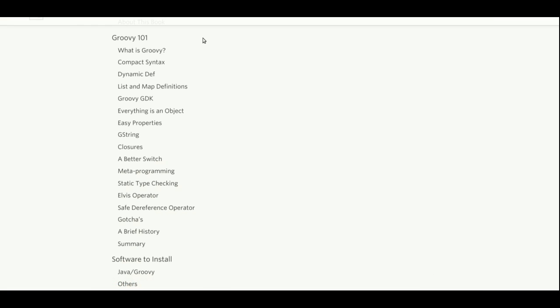Hi Internet. Today we're going to cover the Groovy 101. What is Groovy? It's compact syntax and dynamic def, and maybe do some list and map definitions.